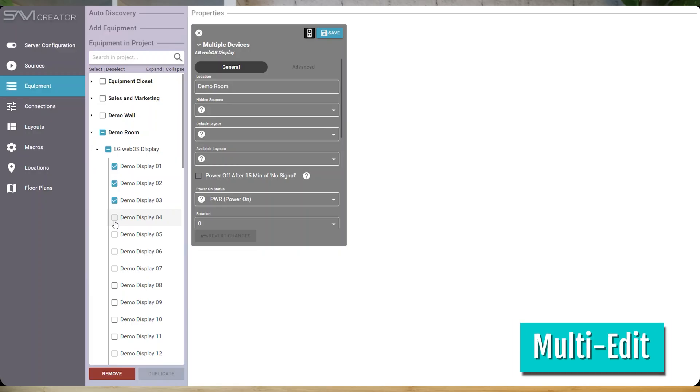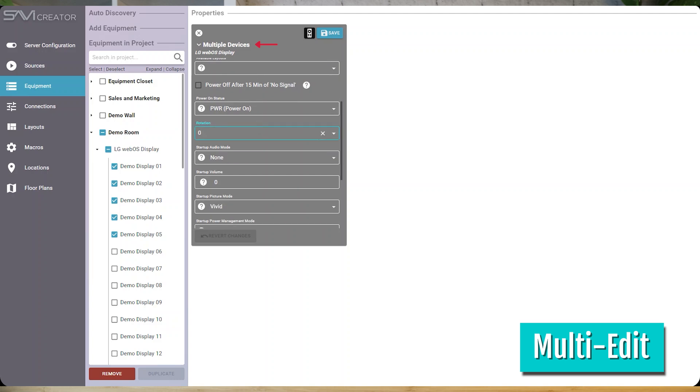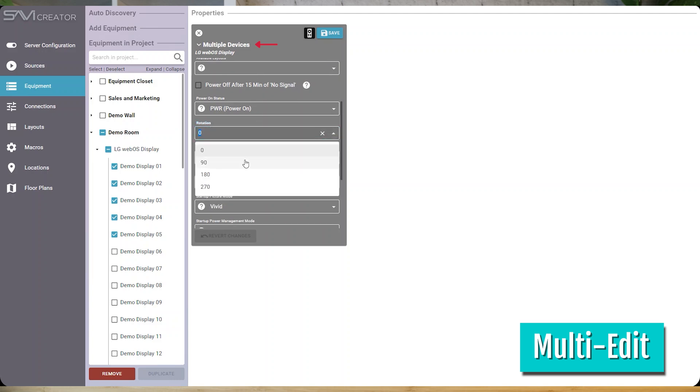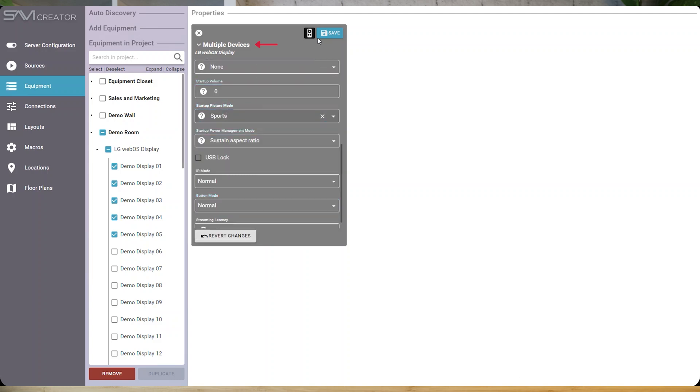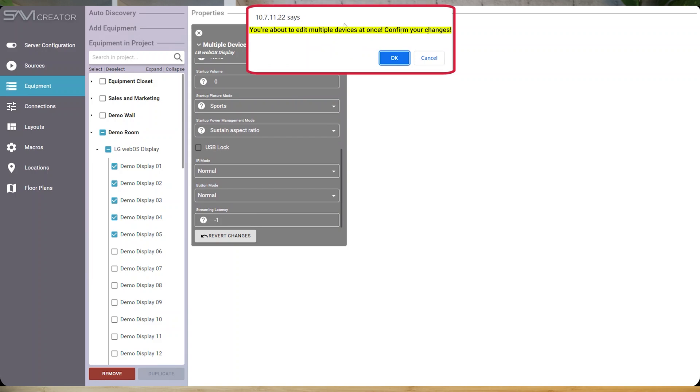My third favorite feature is multi-edit, and I know what you're thinking — how did they come up with these names? As the name suggests, multi-edit allows you to edit the settings on multiple devices all at once, rather than changing individual drivers one at a time.